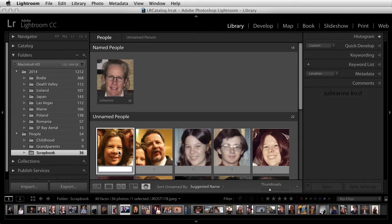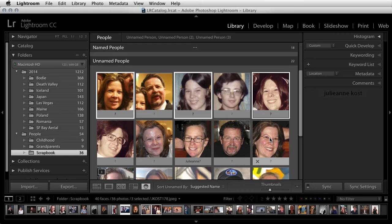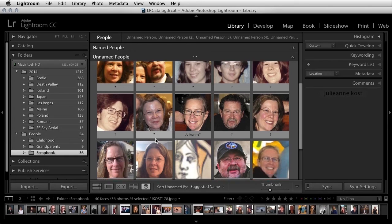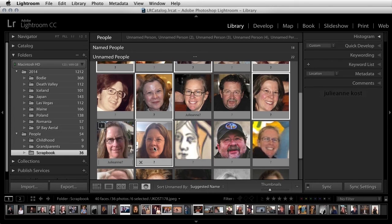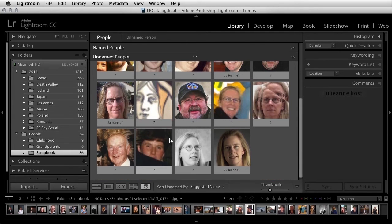Here I have a different person, and in order to name these all quickly, I'm going to select all of the different thumbnails that show my friend Donna. That way when I click and type in Donna, all of those images will get Donna as a keyword.